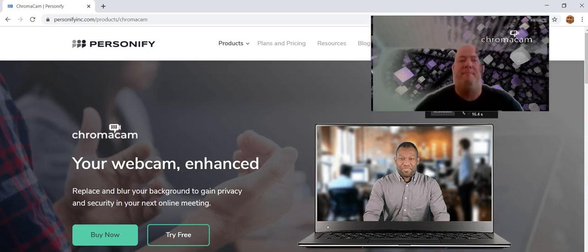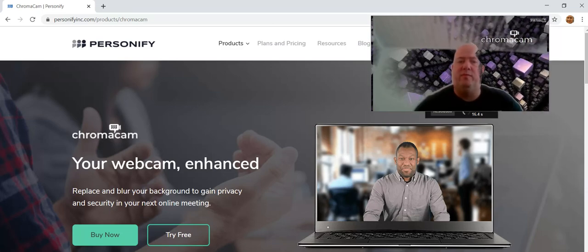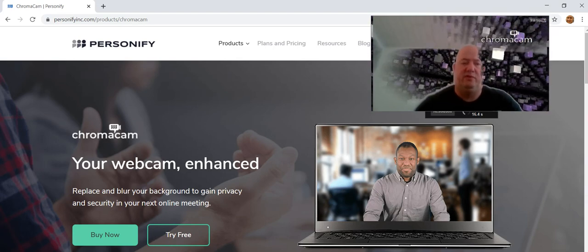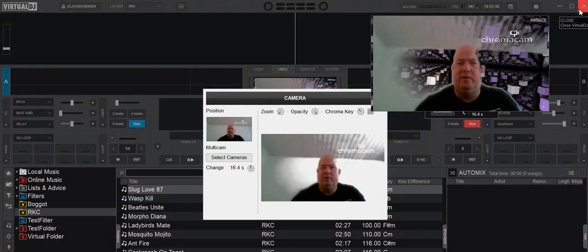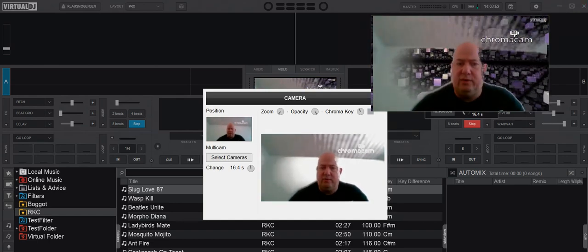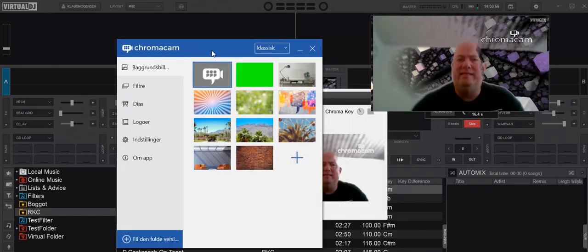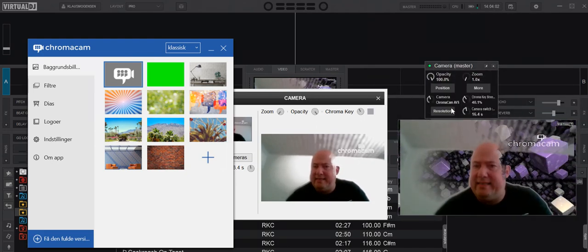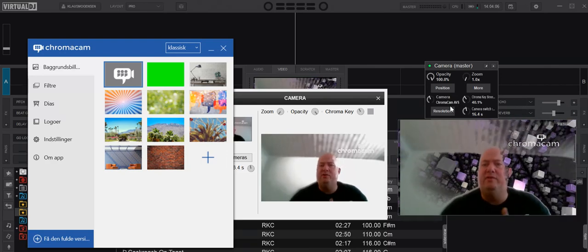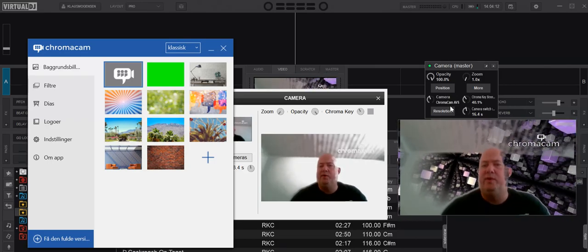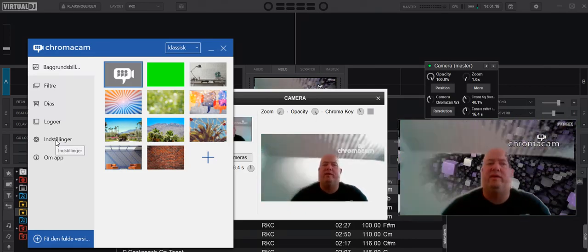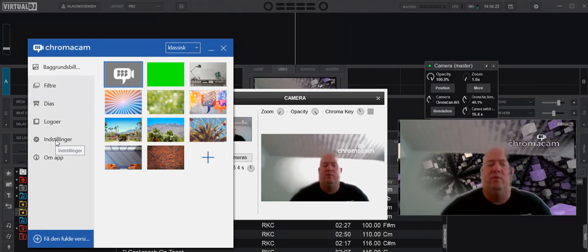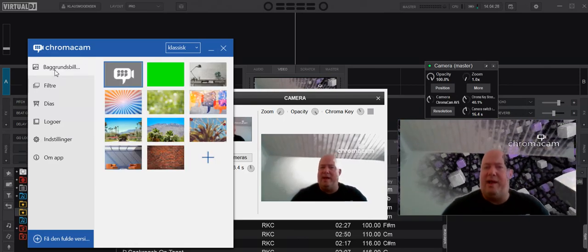If I go back to Virtual DJ, I've actually selected ChromaCam as my camera. Virtual DJ sees it as a separate camera, but in reality it's just a go-between on top of your regular camera. You can in the settings tell it what camera it's supposed to be on top of if you have more than one. Right now I've selected my integrated webcam, so it's just putting the regular camera through.